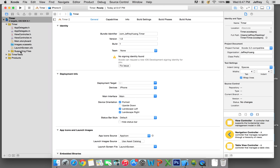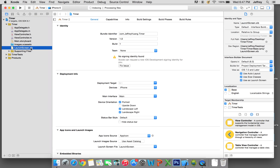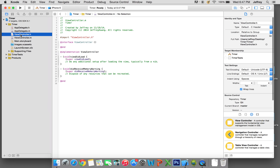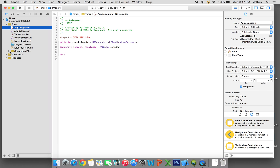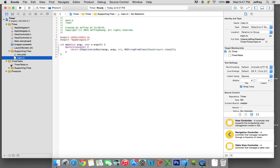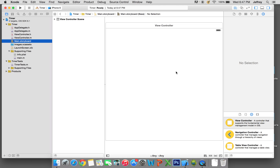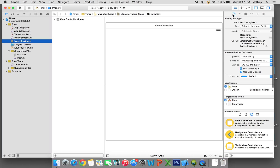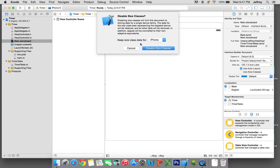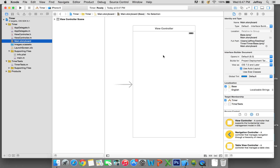Now we're gonna just take a little tour. Here's a launch screen, main.storyboard, view controller, view controller, app delegate, app delegate — all supporting files and a lot of stuff. What we're focusing on right now is main.storyboard. If you want the view controller to be as small as an iPhone screen, go here and click on 'show the file inspector', then deselect 'use size classes'. Click 'disable size classes' — so now it's the size of an iPhone.